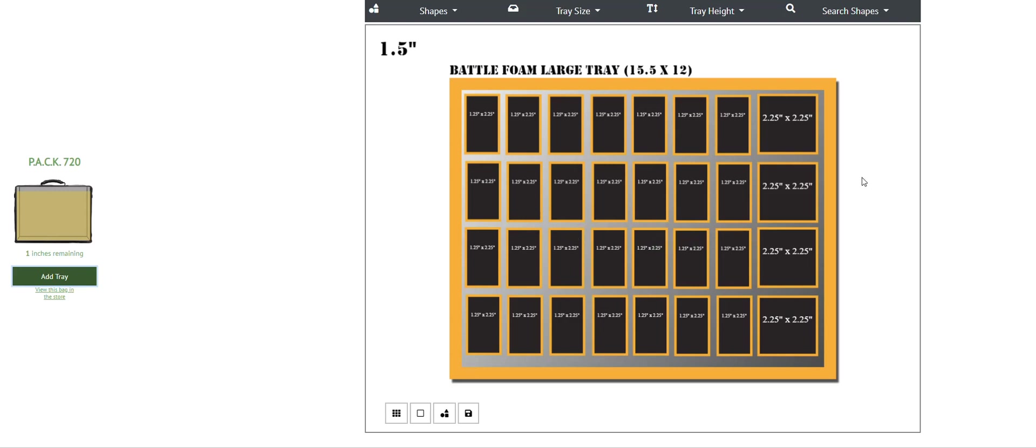And those are some of the really cool features of the custom tray creator that we really think that you guys will enjoy. And keep in mind, we add new shapes daily to the custom tray creator. As soon as models come out, we do our very best to get them onto the tray creator very quickly. We also look to add new features on a regular basis.